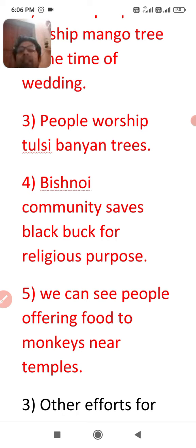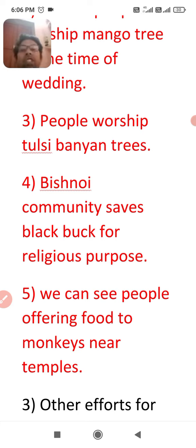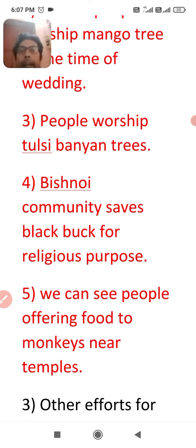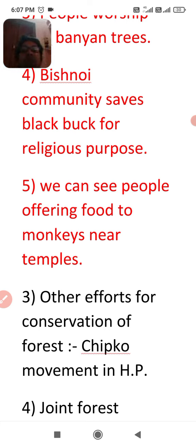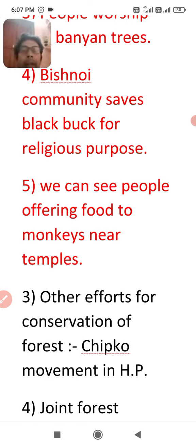Here is an objective question for you: where is Sariska Tiger Reserve located? It is located in Rajasthan. Now, for other efforts in forest conservation — the Chipko movement in Himachal Pradesh played an important role. People clung to trees to save them when the government or logging parties came to cut them, meaning they had to cut the people first before the trees. This movement helped conserve the forest.